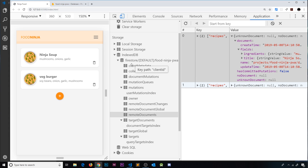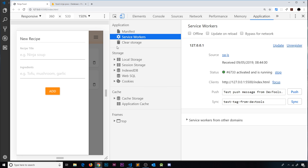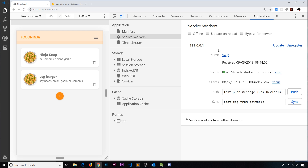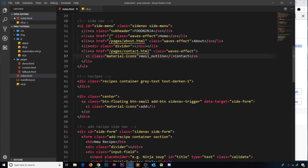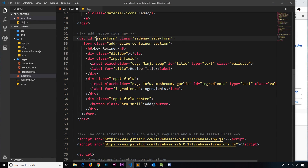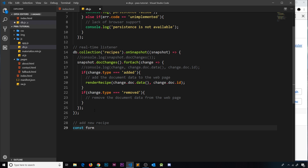Now we're going to look at adding new documents, because at the minute we're not doing that. We've got an add button and we can type stuff in, but if we click add nothing happens yet. We're going to hook up this functionality while remaining online to begin with. First, I want to get a reference to the form from our DOM, so heading back to our index file we can see the add recipe form. I'll use the form tag and come down to the bottom of the db file, adding a comment 'add new recipe', then create a constant called form set equal to document.querySelector for the form.